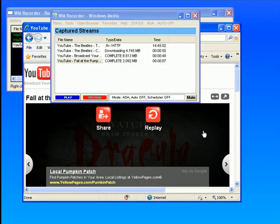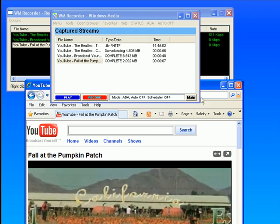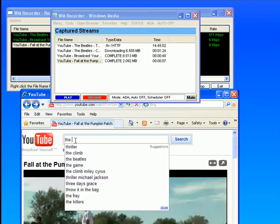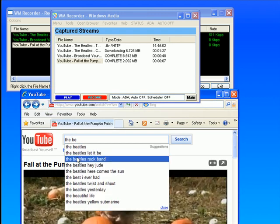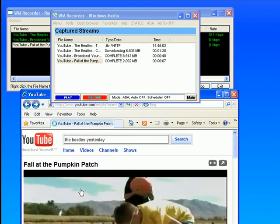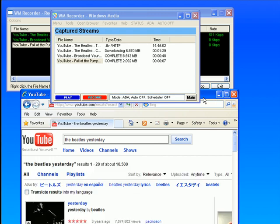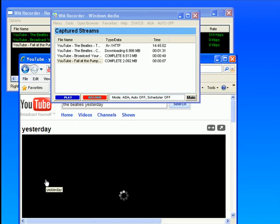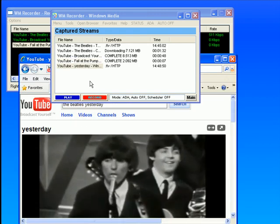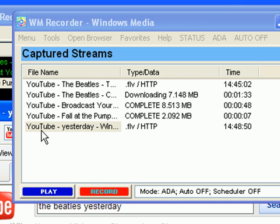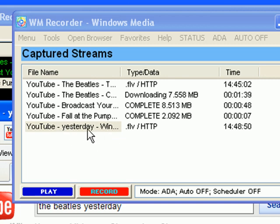So what I'm going to do is go back to YouTube and type The Beatles, and this one I'll type Yesterday. I click on the Yesterday link, and right away I receive under my Captured Streams window a link to the YouTube Yesterday video.